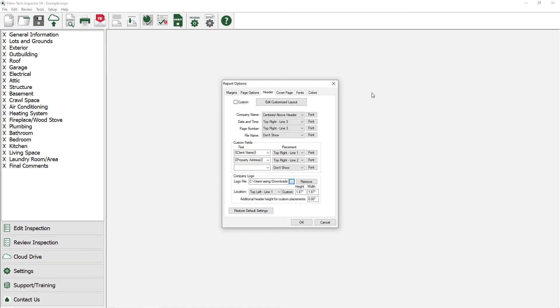By default, the logo will appear in the top left corner of each page of the report. You can customize where this shows up as well as the rest of your page header by clicking on the Edit Customize Layout at the top of the window.